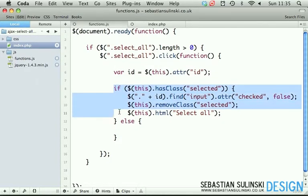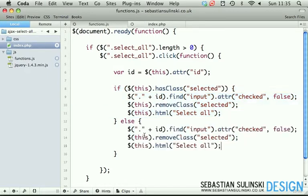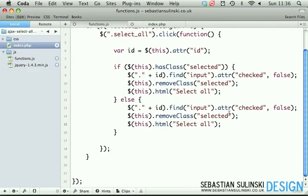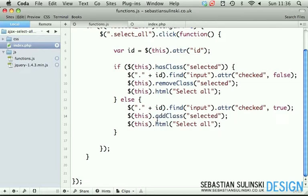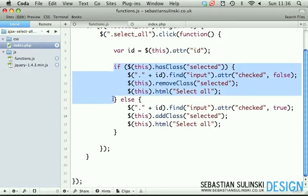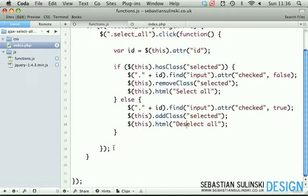Now if we copy all these lines and paste it inside of the else statement, checked we want to be true. So when you click on the select all button, we want all checkboxes to be checked - so attribute checked should be set to true. Then we want to add class selected, so the next time when we click, this statement will be executed because it will have this class selected. Obviously we want to change the label to deselect all.